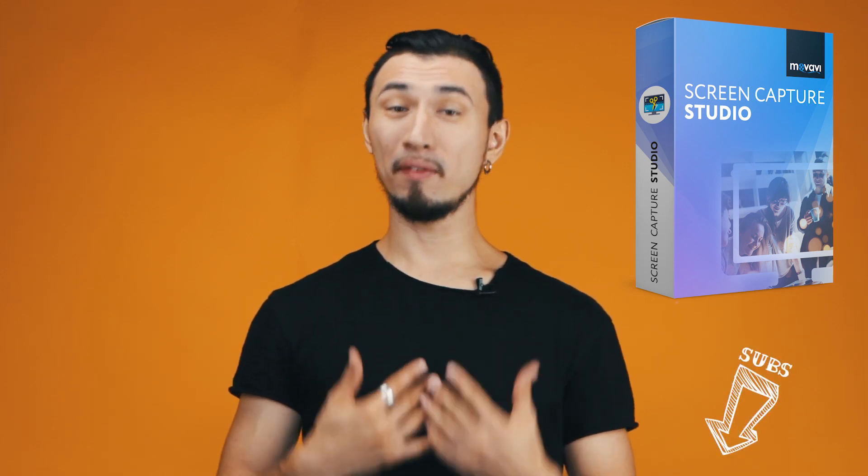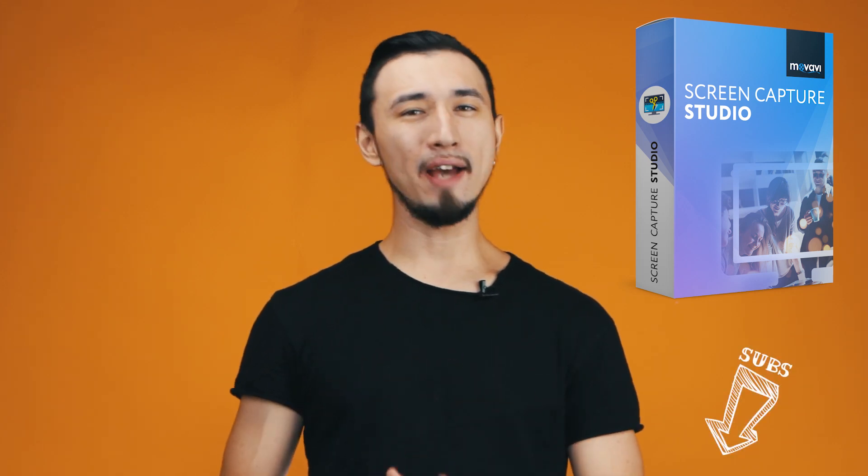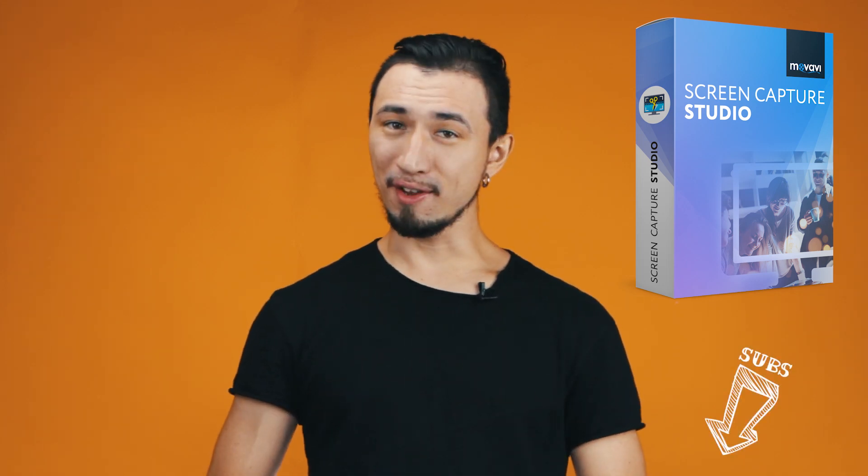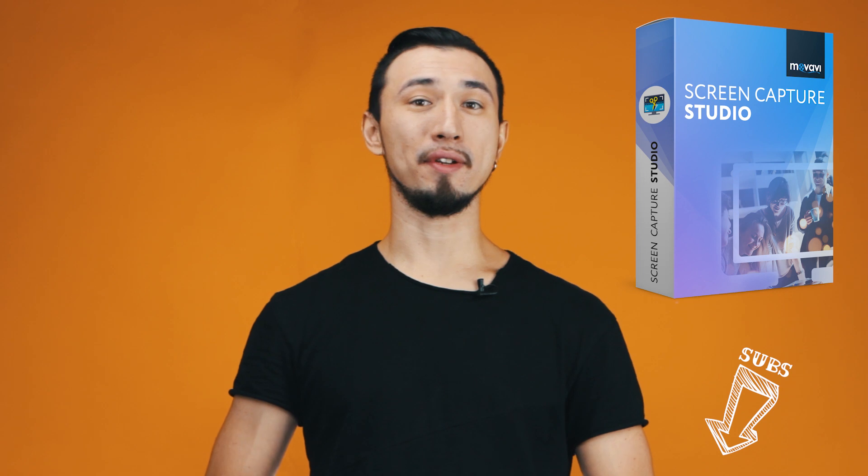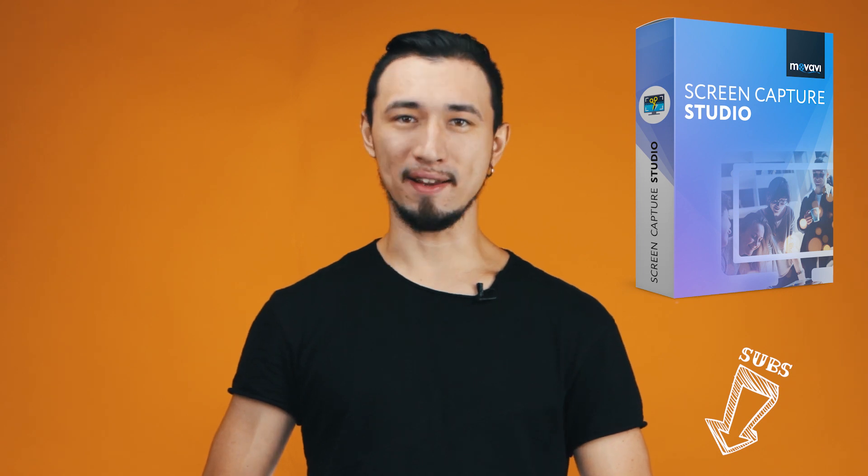Hello, I'm Roman from Movavi and I have great news for you! Movavi Screen Capture Studio 10 is here!